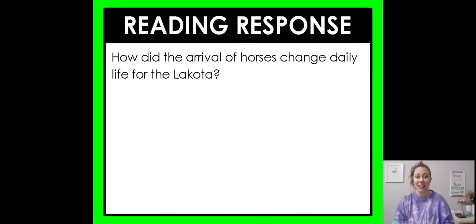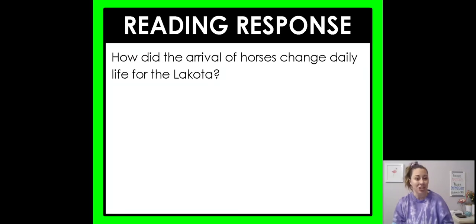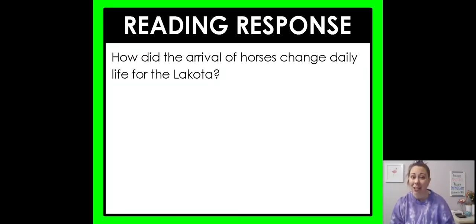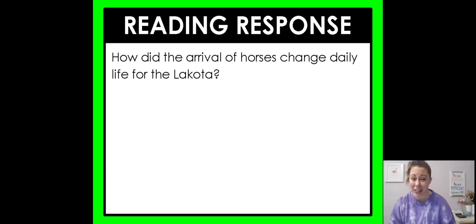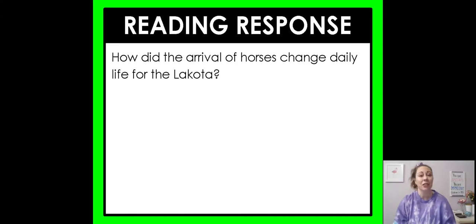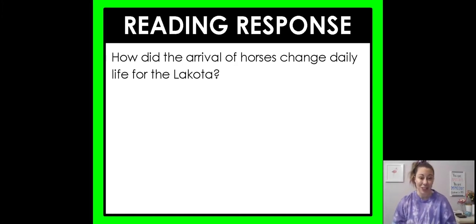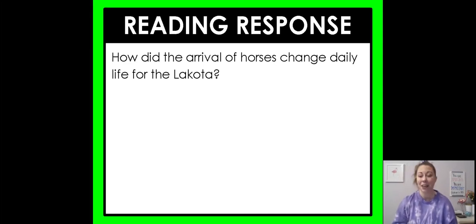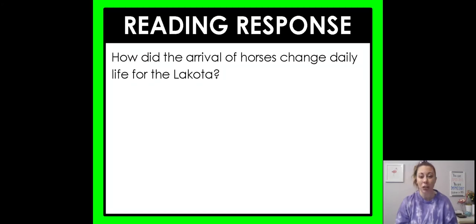For your reading response today, answer this question: how did the arrival of horses change daily life for the Lakota? We already talked about this, so you should have a good idea to get started. Be sure to answer in complete sentences and use details from the text — that is part of our success criteria, using text evidence. That is all for today. I hope you have a wonderful day. Do all of your work, be kind to one another, and I will see y'all later. Bye!